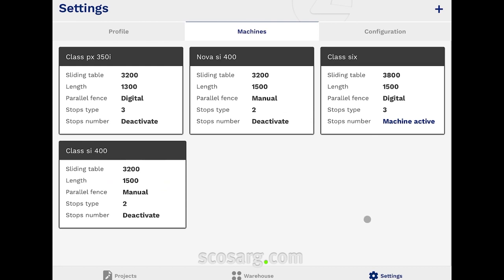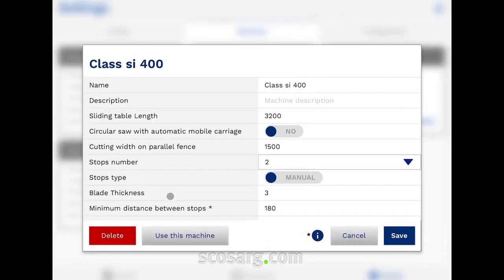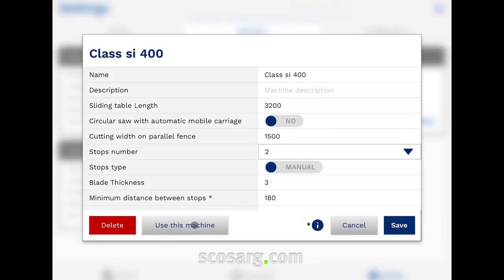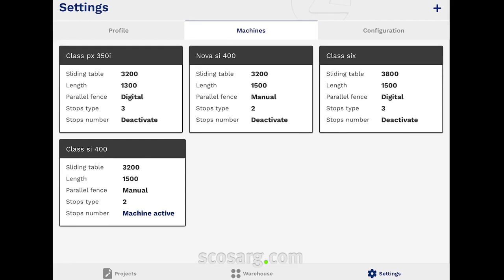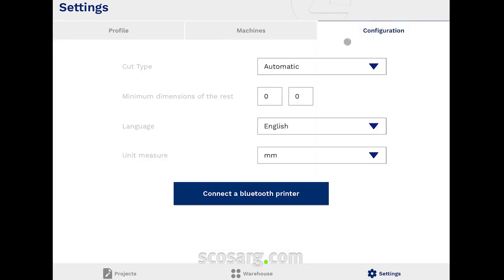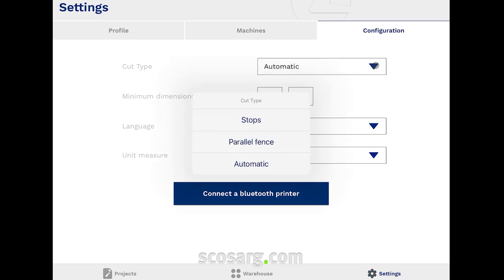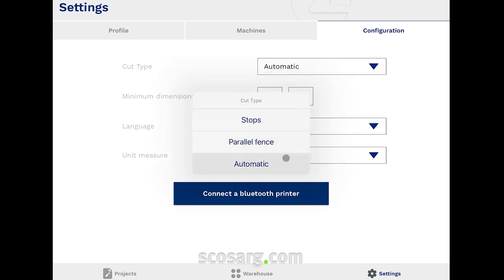If you have more than one machine, you have to select which one you are currently working on. In the configuration tab, you can choose the cut type, giving priority to stops, parallel fence, or automatic mode.